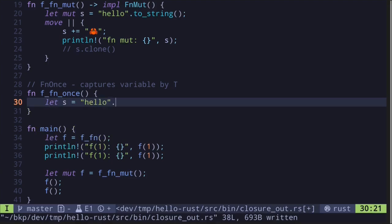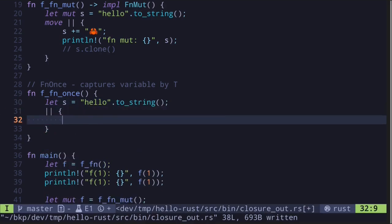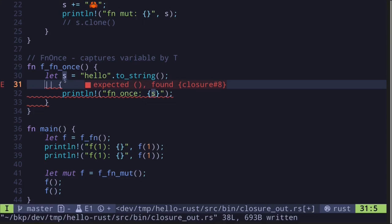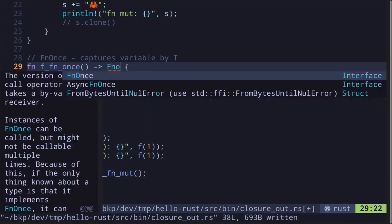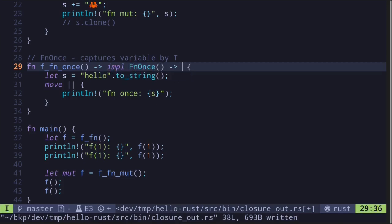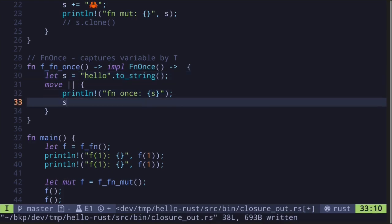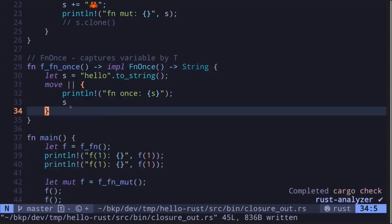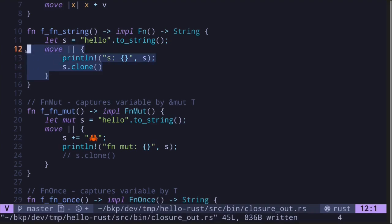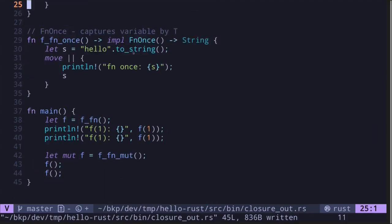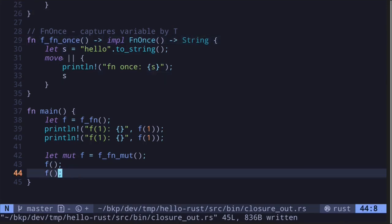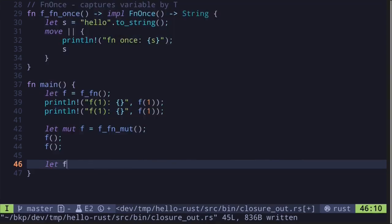`fn once` means it captures the variable by value and the closure can be called at most once. Let's call this `f_of_fn_once`. First, create a string `s` equal to `"hello".to_string()`. Inside the closure, let's print `s` with a `fn once` label and then return `s`. We need to move ownership of the string `s` into the closure, so we prefix with `move`. The return type is `impl fn once() -> String`.